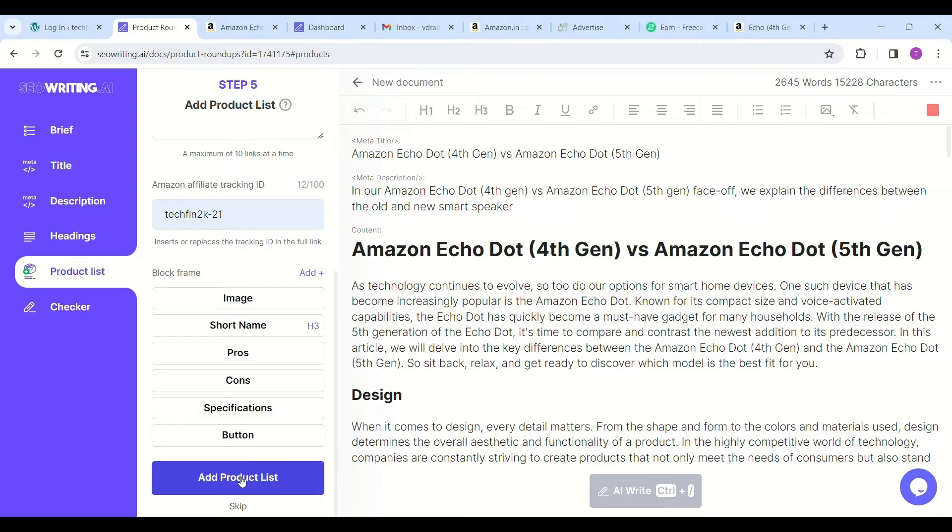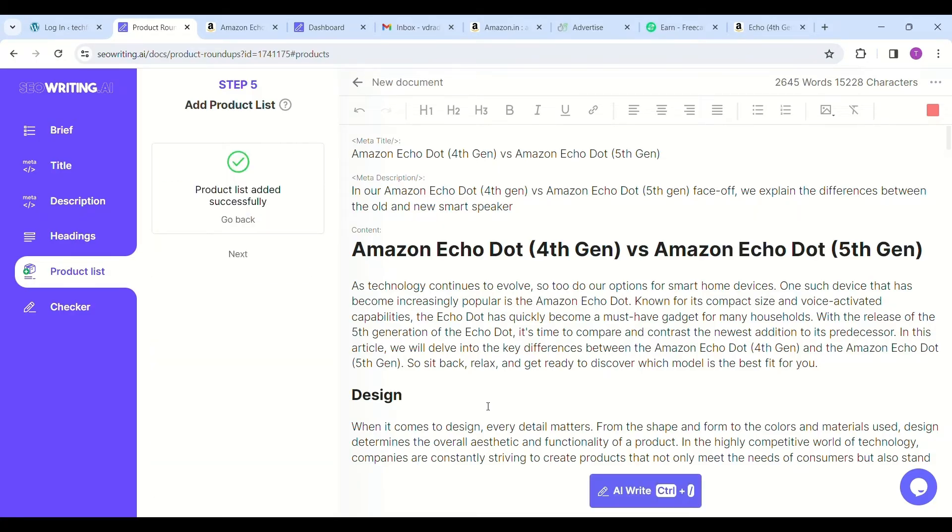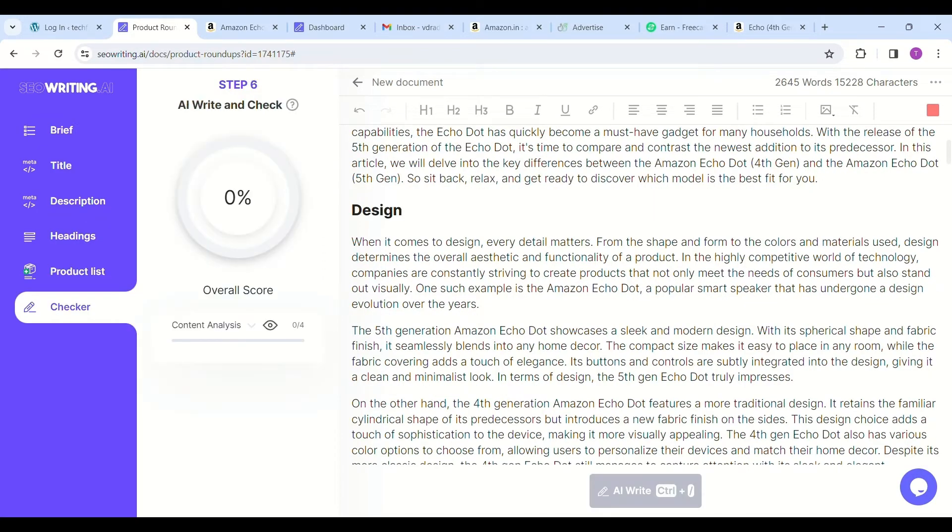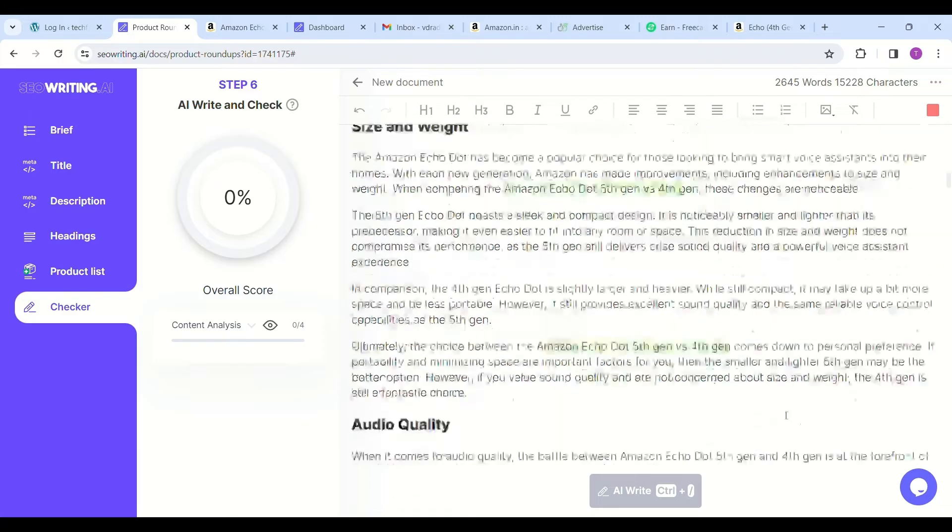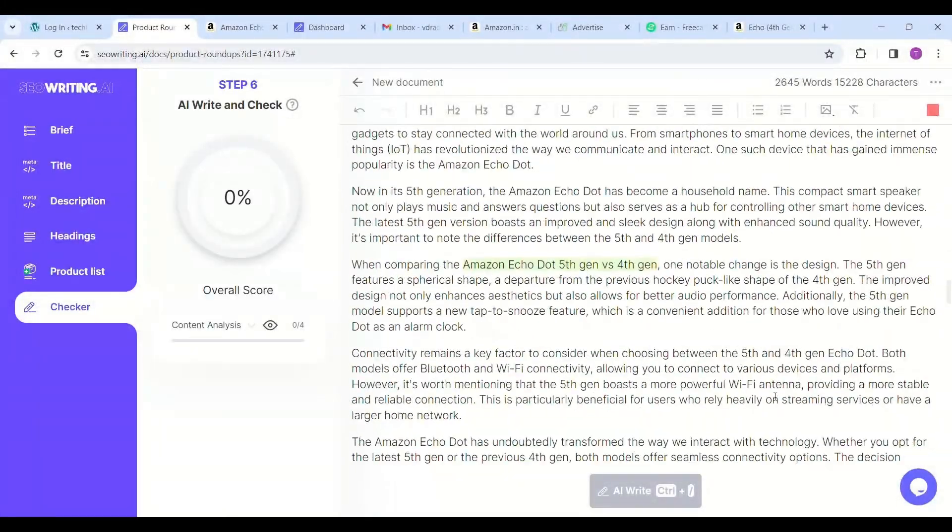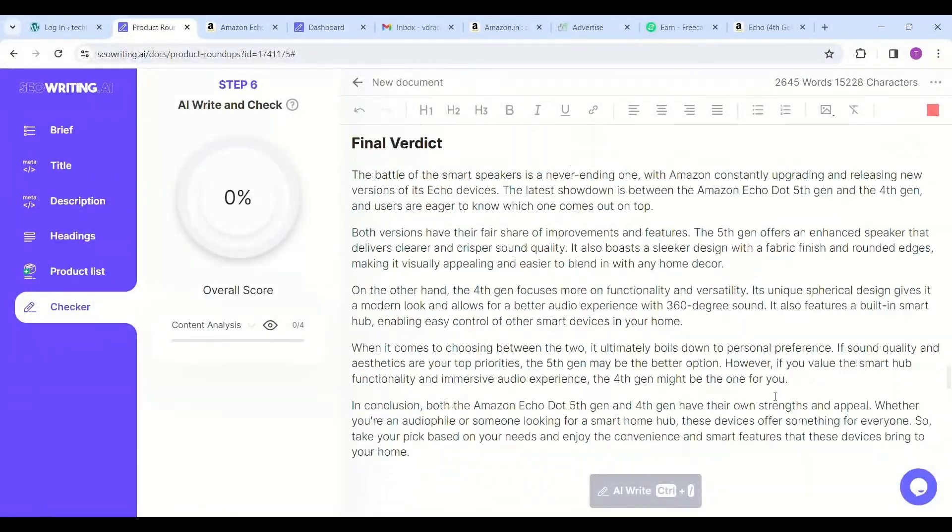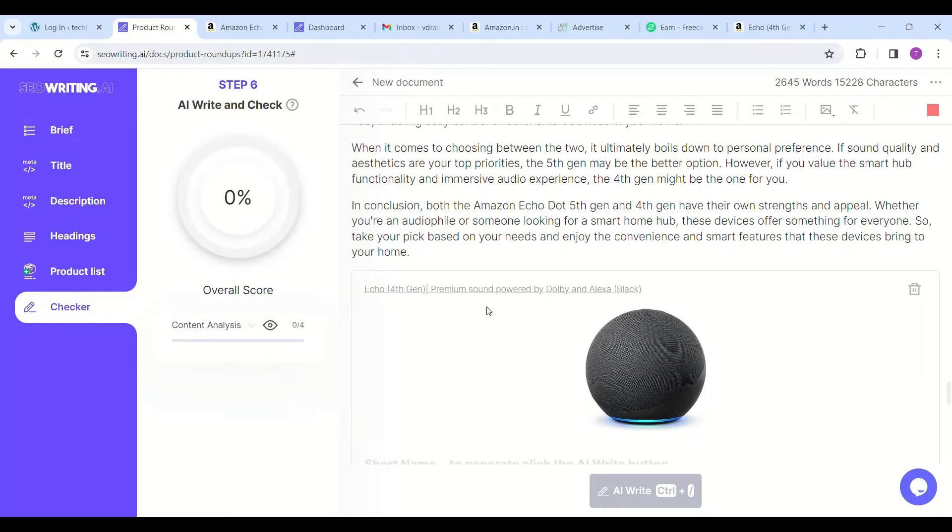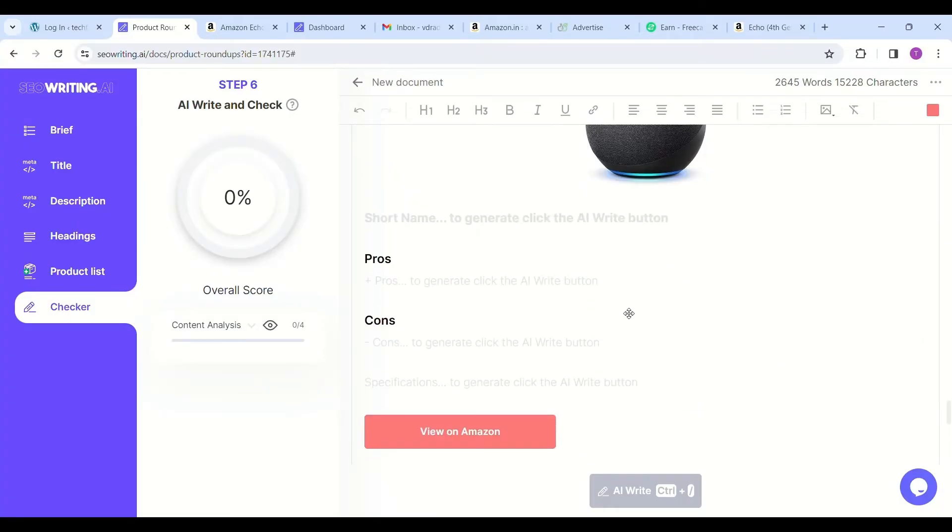Sometimes it won't track. Now from the displayed block names, you can remove the items which you don't need. As it's already written about the review of the product, I'm deleting this block, which consumes some words. SEOWriting.AI is limited with word count per plan, making this more efficient usage. Now it will display "products are successfully added."